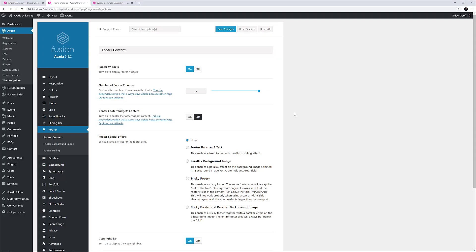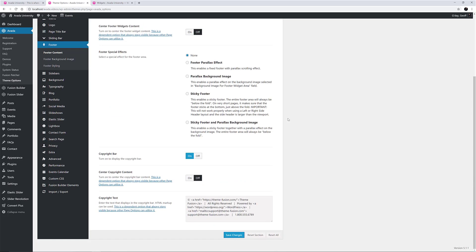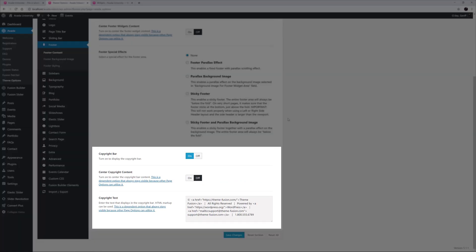Below that, the last three options control the copyright bar. We can disable it, we can centre the content, and the last option is the content field where we add the text we want to show.